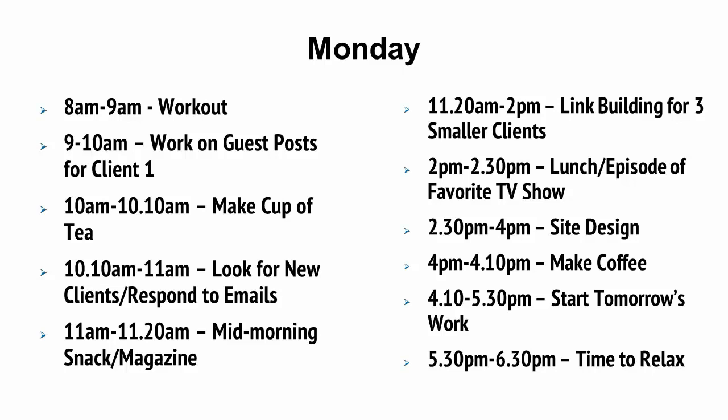A day might look like this. Now, let's say this is Monday. From 8am to 9am, you're going to work out. Then from 9am to 10am, you're going to work on a guest post for client 1. From 10am to 10:10am, make a cup of tea. 10:10am to 11am, look for new clients and respond to emails. 11am to 11:20am, time for a mid-morning snack or read a magazine. 11:20am to 2pm, link building for three smaller clients. Then from 2pm to 2:30pm, you're going to have lunch and perhaps watch an episode of your favorite TV show. From 2:30pm to 4pm, it's site design. 4pm to 4:10pm, you're going to make coffee. From 4:10pm to 5:30pm, you're going to start tomorrow's work. And from 5:30pm to 6:30pm, well, that's time to relax.